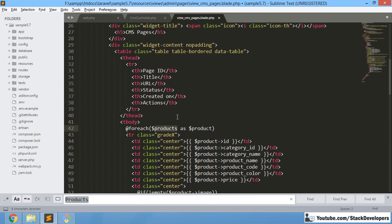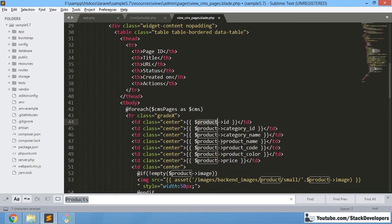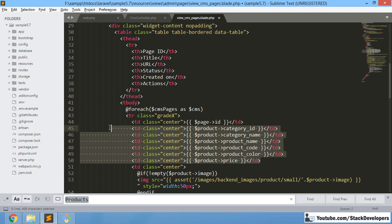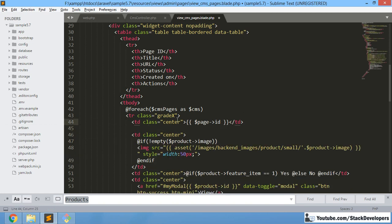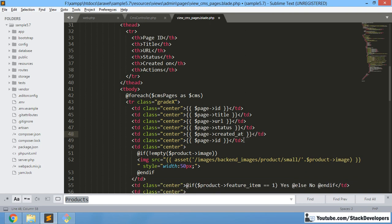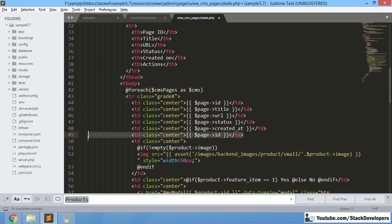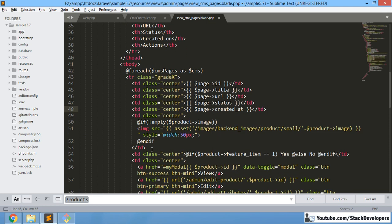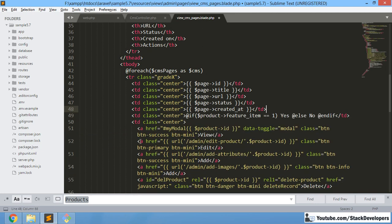In the table body we are calling CmsPages and looping through each page. We display: ID, Title, URL, and Status — which right now shows as a number (1 or 0). Created at date will also come here. We remove unused fields like images that are not relevant for CMS pages.